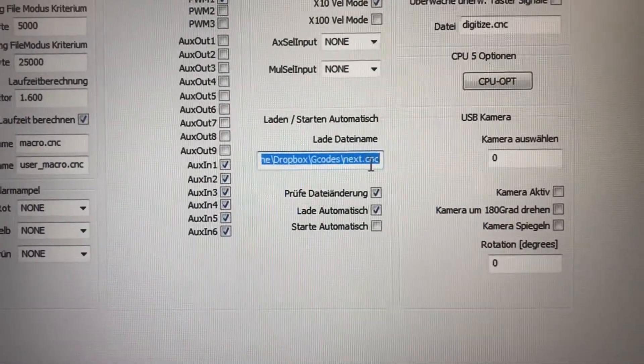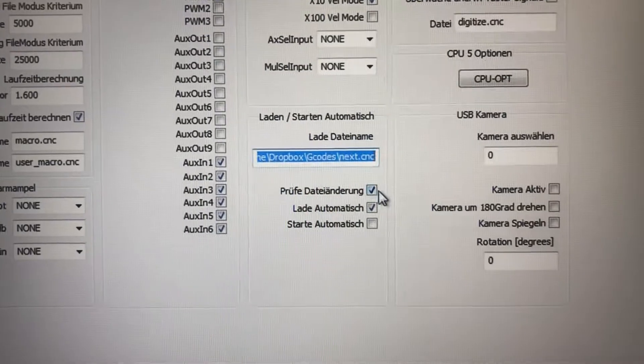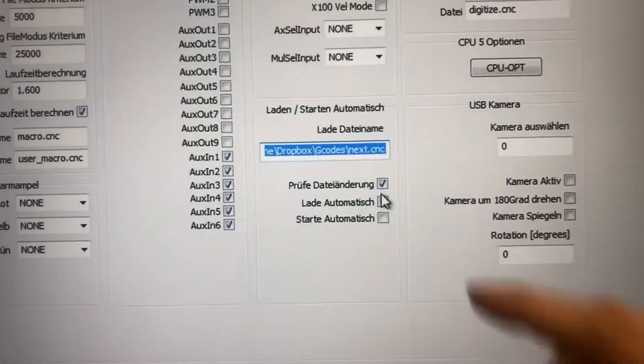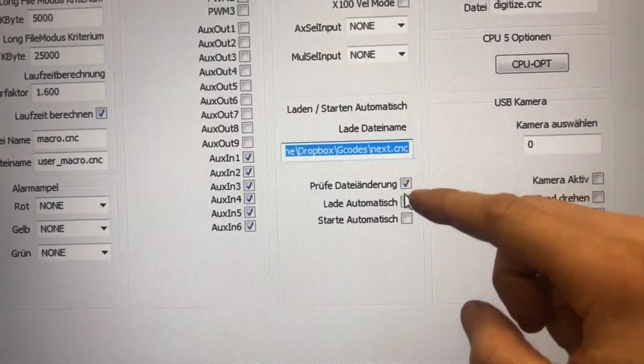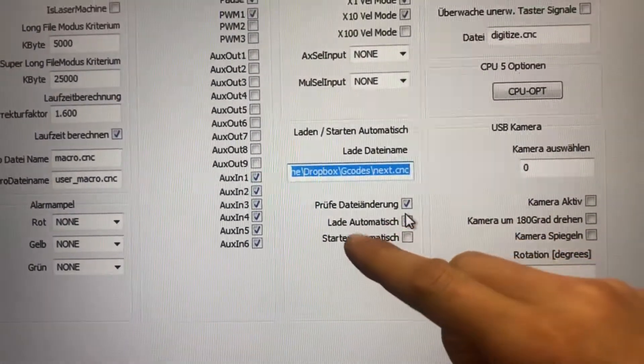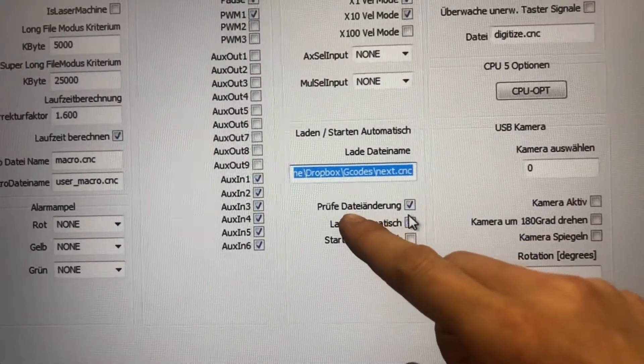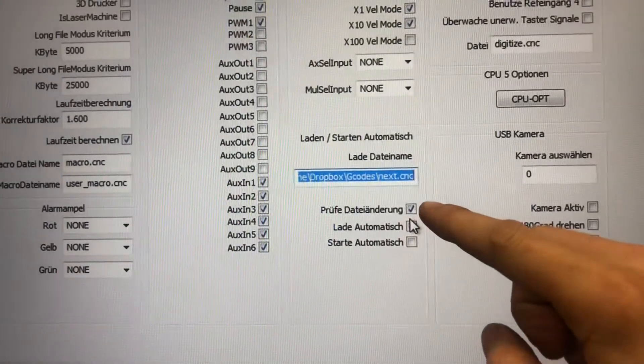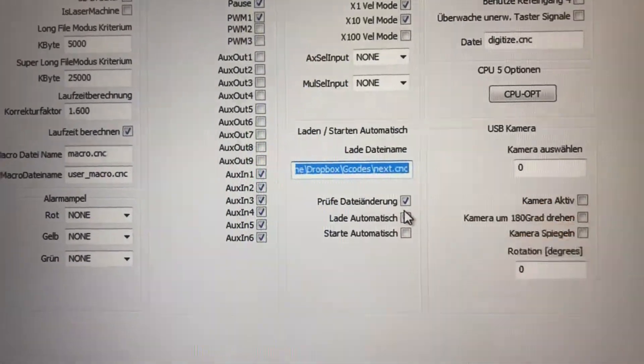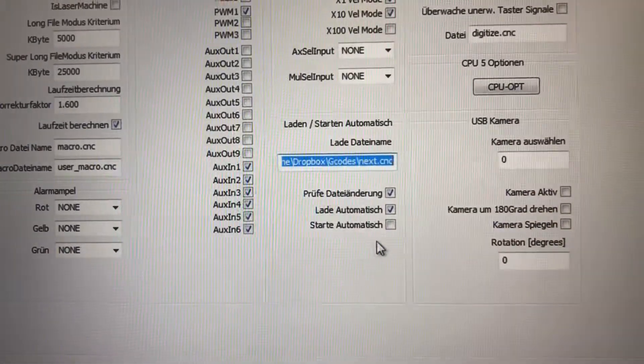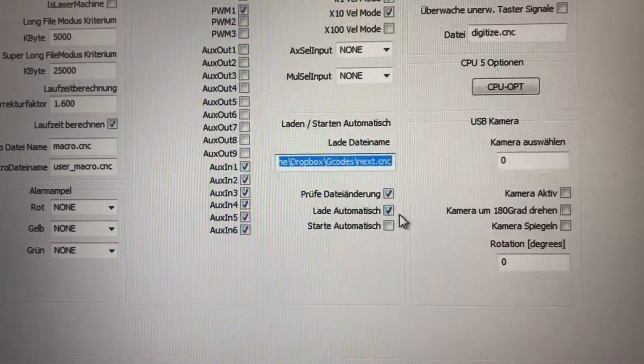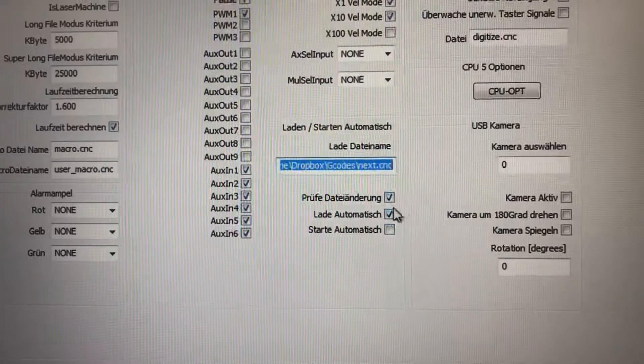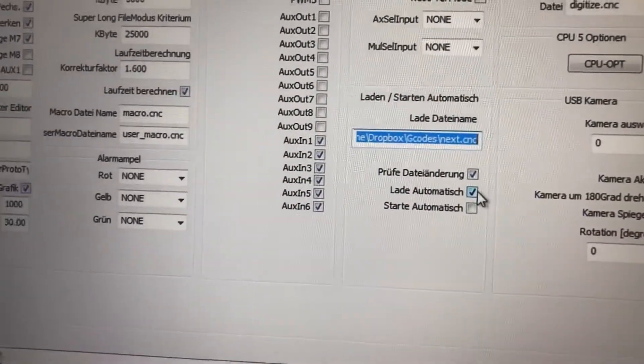so it's just next.cnc, and USB CNC checks if the file has changed and also on startup automatically loads this file.